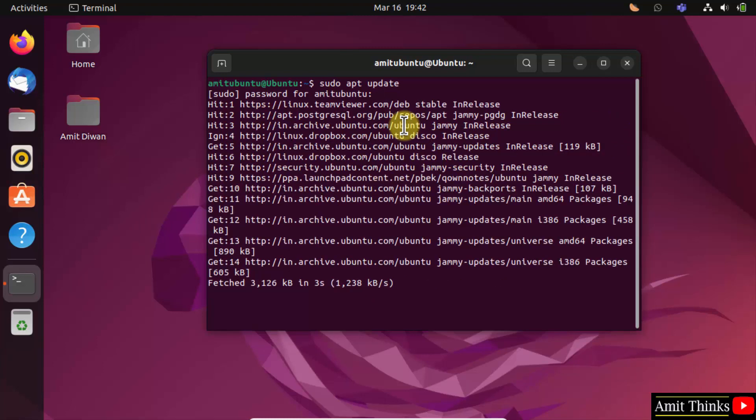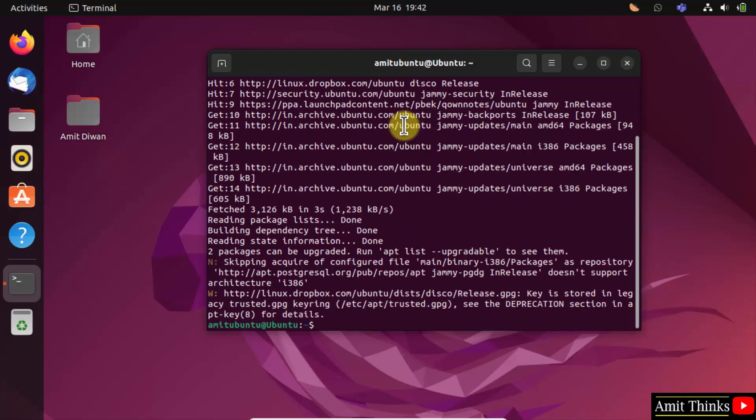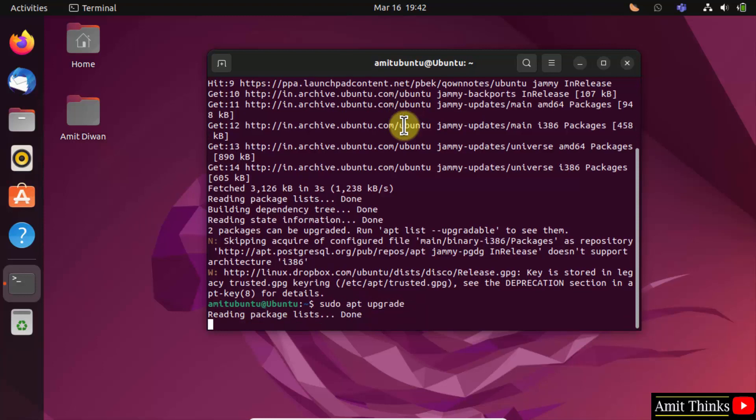Now type sudo apt upgrade. This will upgrade the system and press enter.